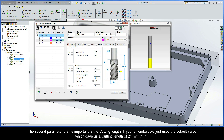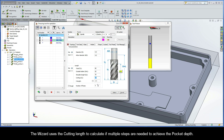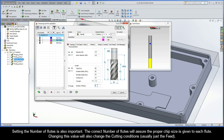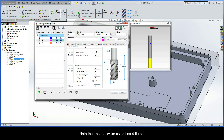The second parameter that is important is the cutting length. If you remember, we just used the default value which gave us a cutting length of 24mm. The wizard uses the cutting length to calculate if multiple steps are needed to achieve the pocket depth. Setting the number of flutes is also important. The correct number of flutes will assure the proper chip size is given to each flute. Changing this value will also change the cutting conditions, but usually just the feed. Note that the tool we're using has four flutes.